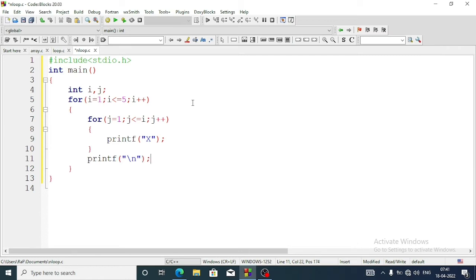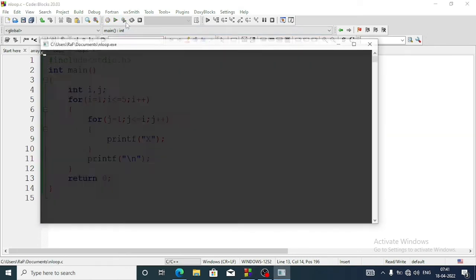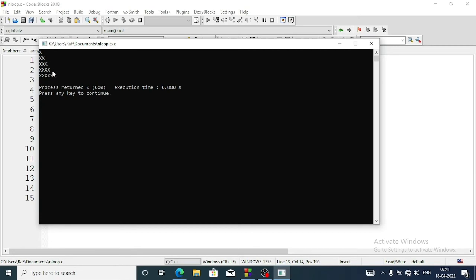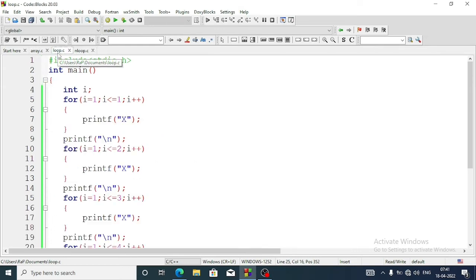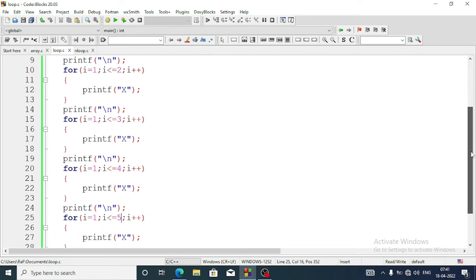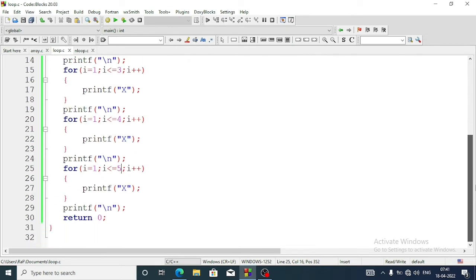After the main for loop we write return 0 and our program is done. Let's run it. It displays a pattern of 5 X's in a right triangular shape. How many lines did we use? Only 14 lines, whereas the first program from the book used 31 lines.